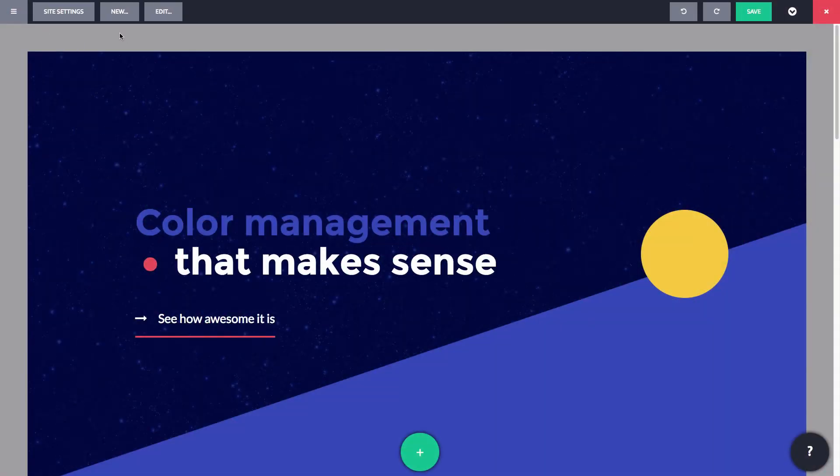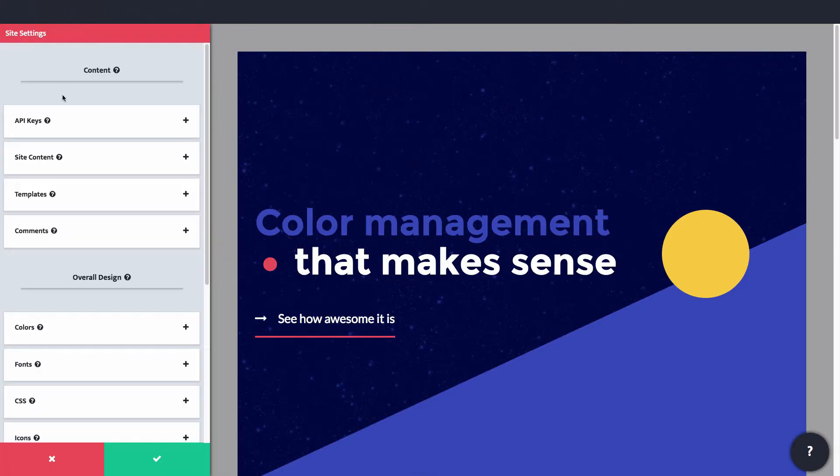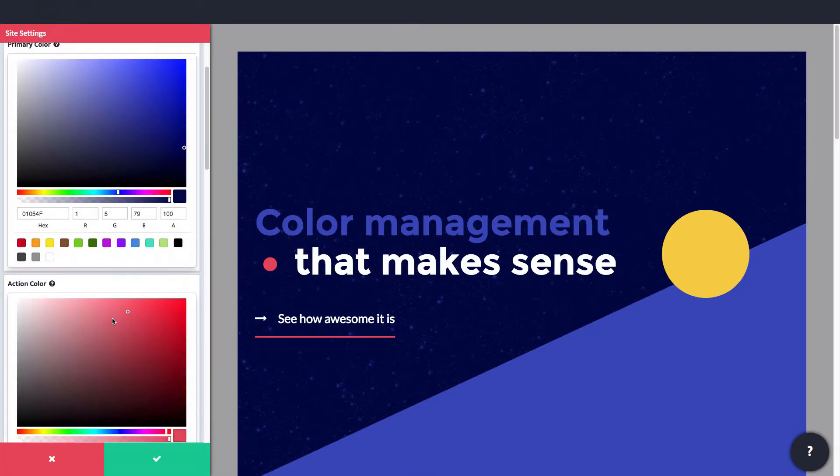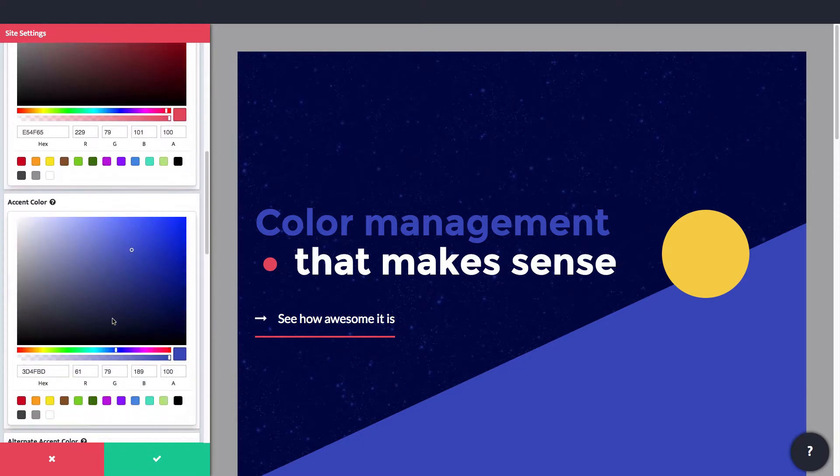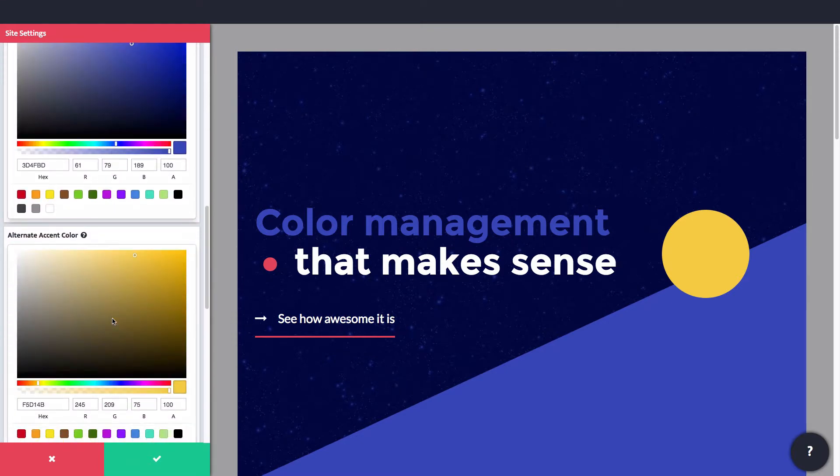With Offsprout, color is easy. Offsprout leverages a centralized color scheme which you can set in site settings. It gives you four main color options: primary, action, accent, and alternate accent.